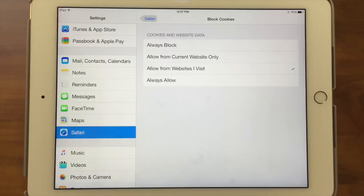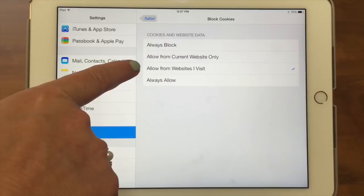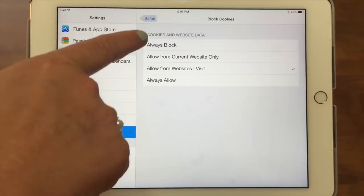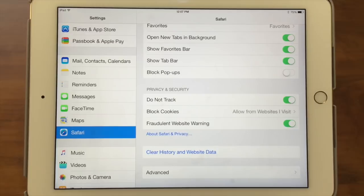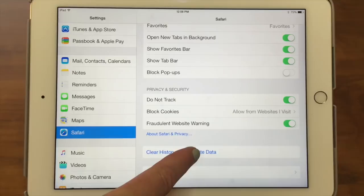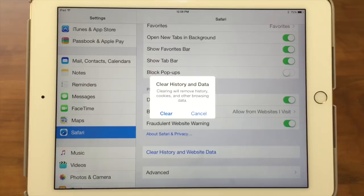You can customize cookie settings: always block, allow from current websites, allow from websites you visit — which is the recommended option — or always allow. Down here is a fraudulent website warning, which you probably want on — it alerts you if a website has poor security or has been flagged as bad. Then in blue you see 'clear history and website data.' Tapping that clears all your cookies, browsing data, and history. Normally you wouldn't want to do this, but if you're giving your old iPad or iPhone to someone else, it's definitely a good idea to clear out all your history and cookies so they don't have your information and can build their own experience.